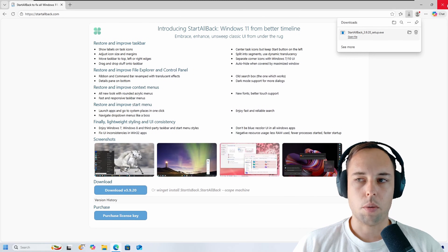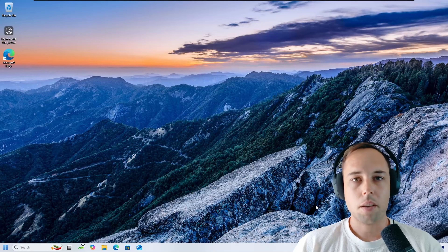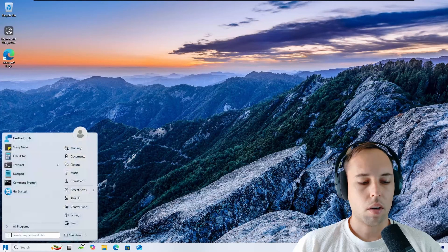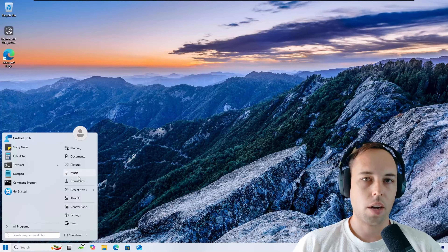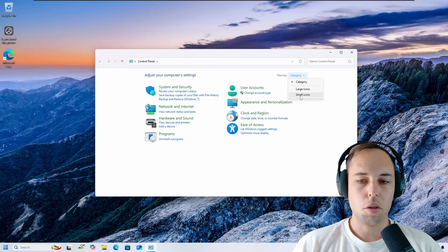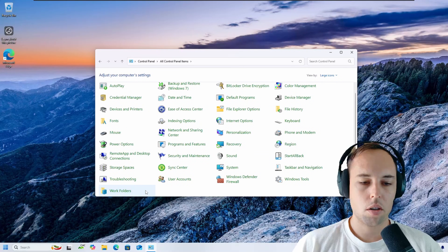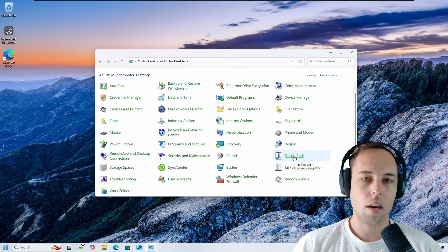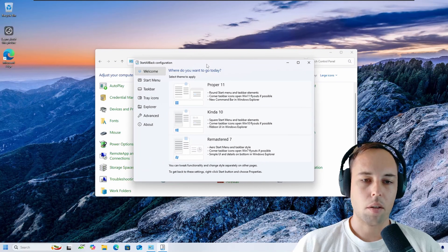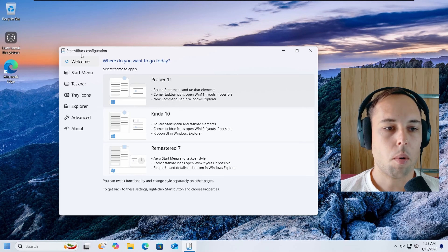I'm going to close all of these windows. If you ever want to get back to the StartAllBack configuration, just click on the Start button — you can see the Start menu has already changed — then click on Control Panel. Once inside the Control Panel, change the view to small or large icons, and you'll have the StartAllBack entry there. Click on that to get back to the StartAllBack configuration.